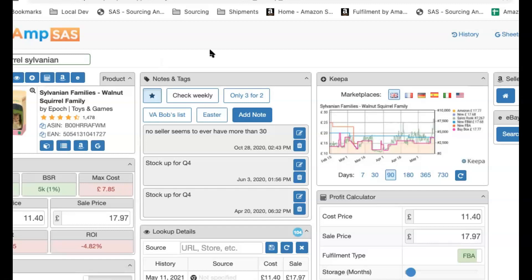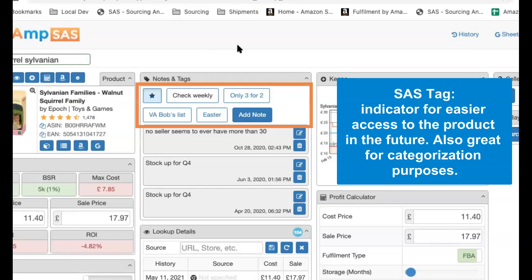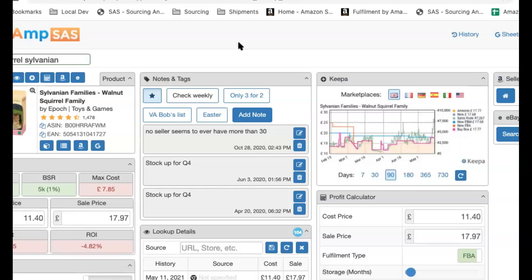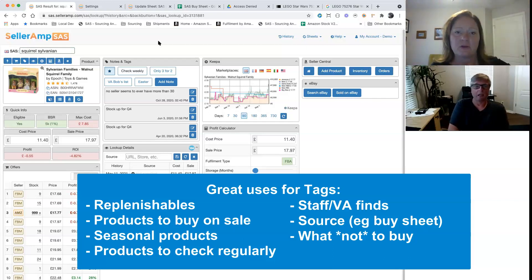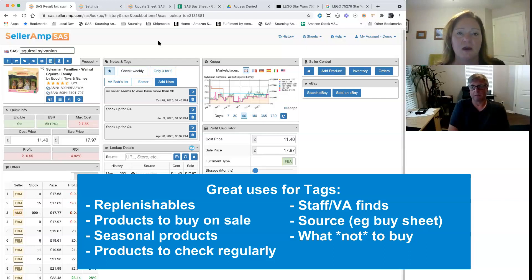To quickly explain why bother with Notes and Tags in the first place — a Tag is an easy way to tag any product, whether you want to search on it later to find the product, or to remind you of a special sort of sourcing category. For example, you might have a replenishable tag for all your replenishable items, or a tag for 3-for-2 items you want to buy when there's a 3-for-2 sale. Think of it like a filing system — apply a Father's Day tag and you can come back to those items exactly when you need them.